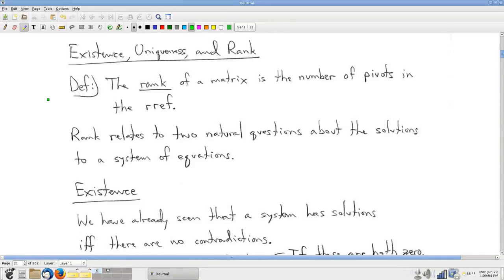We have a complete system now for how to solve a system of linear equations. We have a process involving elementary row operations, which preserve the solutions to a system of equations. We have a target — that's reduced row echelon form — and we have a strategy for how to get there. That's Gauss-Jordan elimination, a process that methodically gets you into reduced row echelon form.